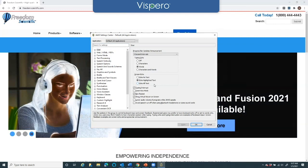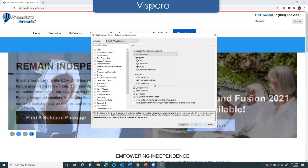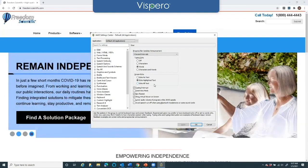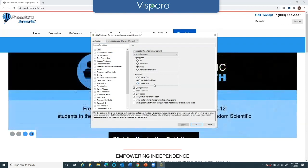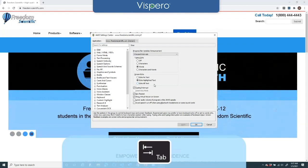If I choose the first option, it's called Default — this will set these settings for all applications. I don't want to do that. I'll arrow down one time: www.freedomscientific.com — the domain choice, which is the web address that I'm on.